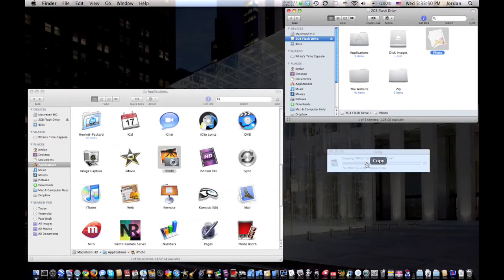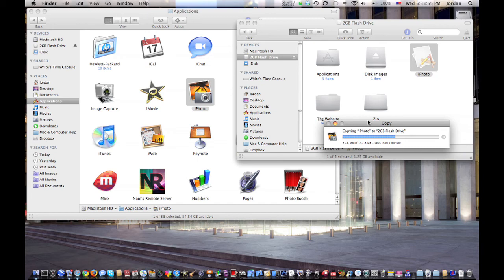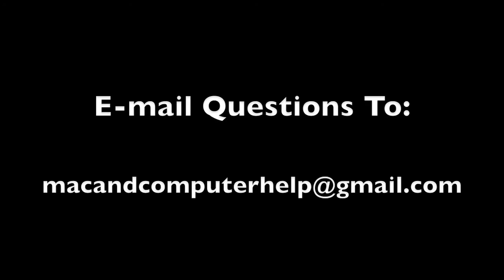And it is still copying. It does take a little while because it is a decent sized application. But it's real simple to do. All you need is access to another Mac. Thank you for taking a few minutes.